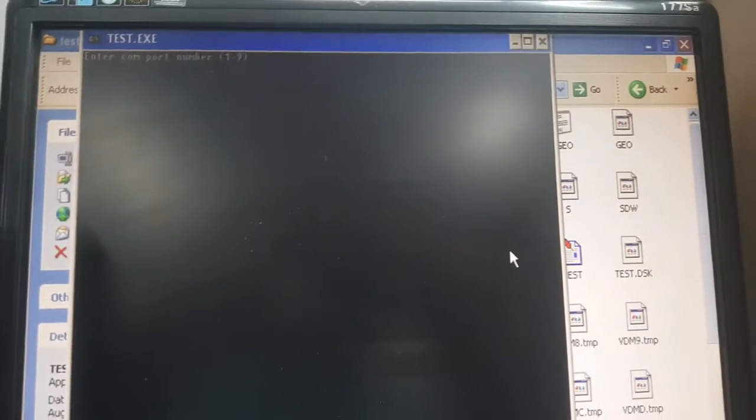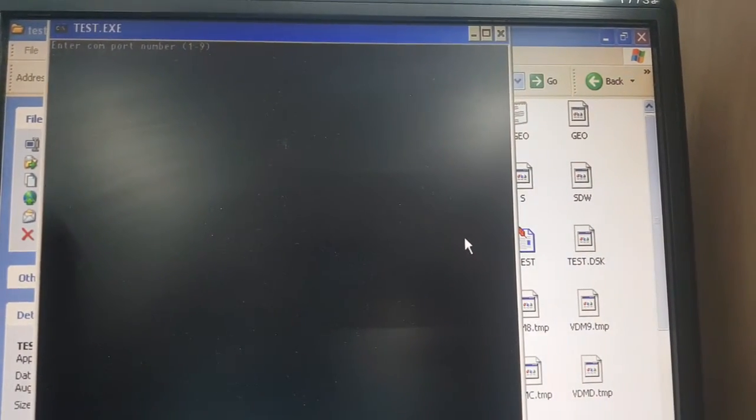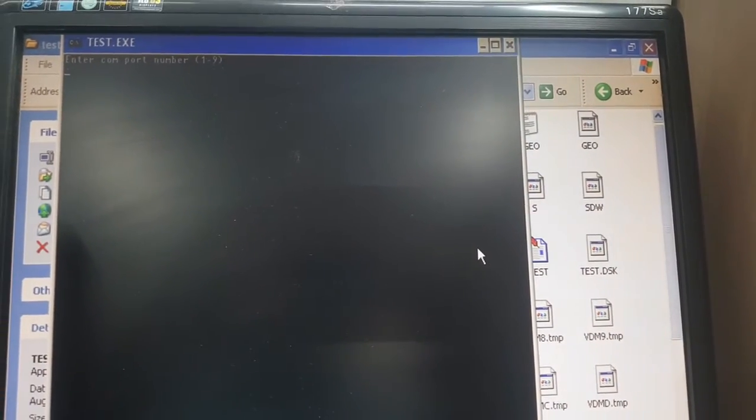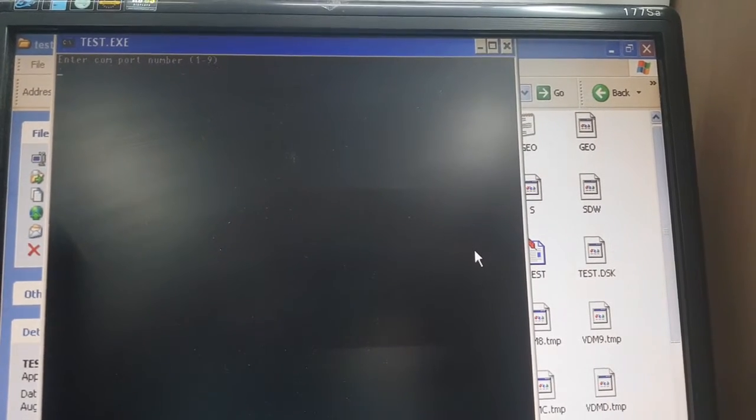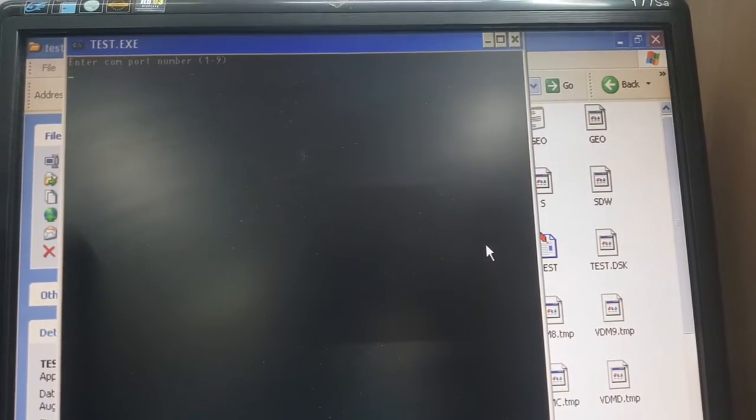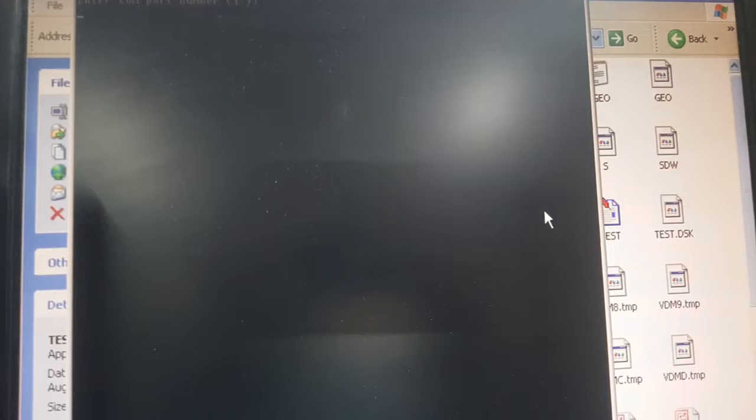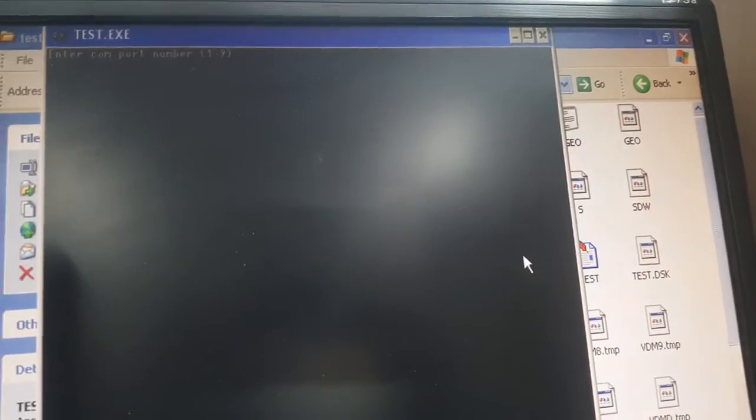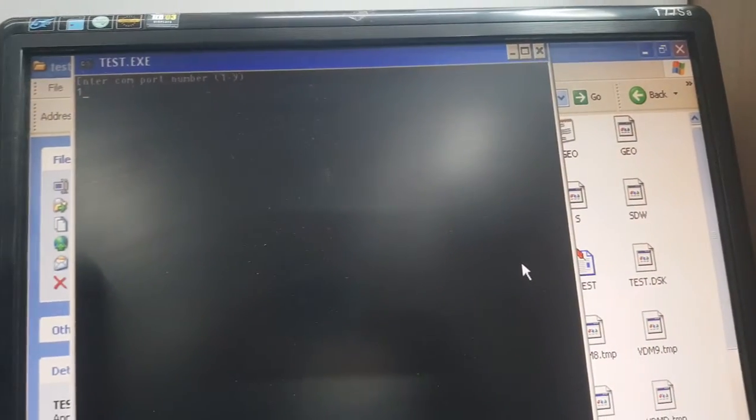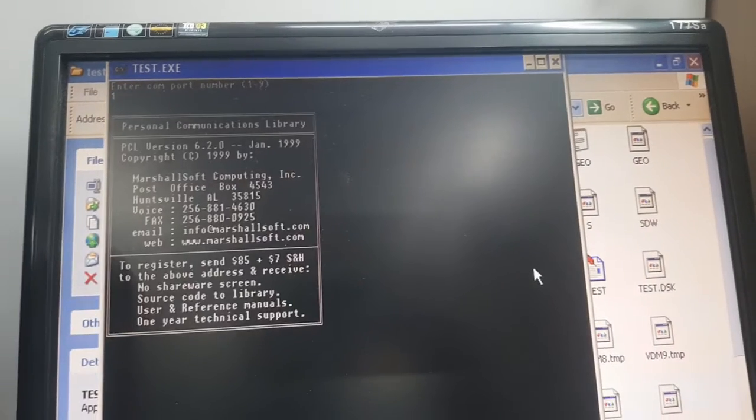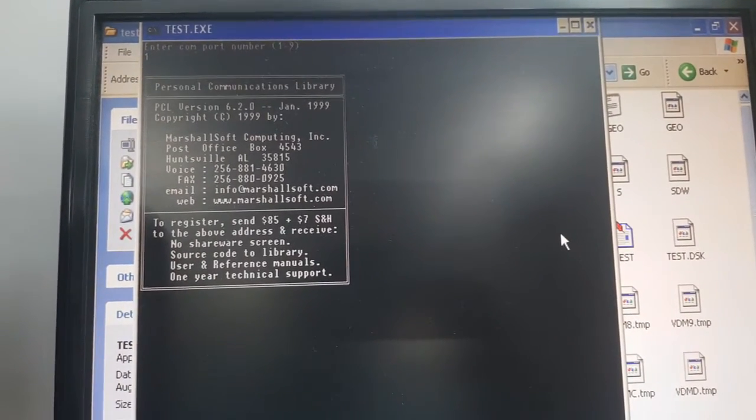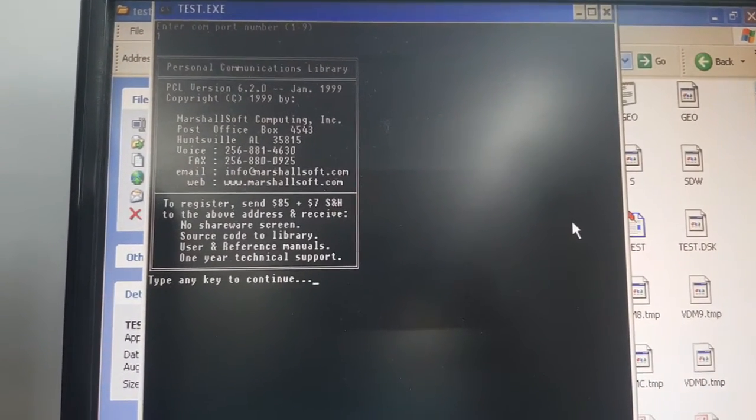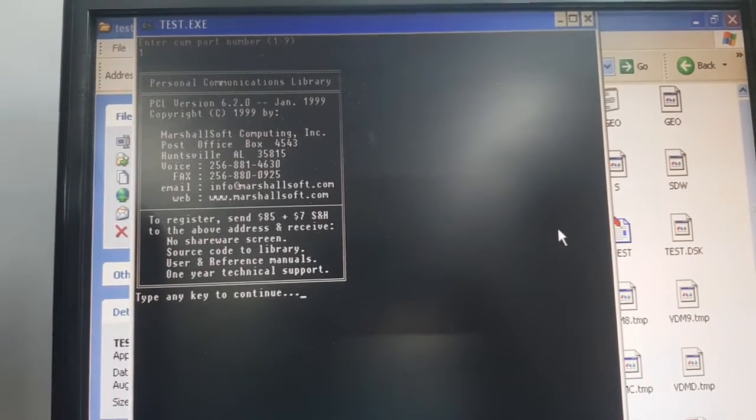Please note the RS 232 to USB should be connected to COM 1 to COM 9 of the computer. Here we are connected to COM 1. Enter 1 from the keyboard, press enter, wait for two seconds, then press enter again.